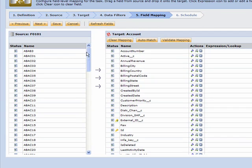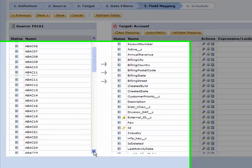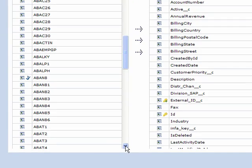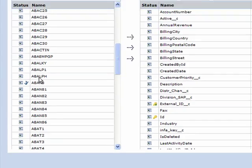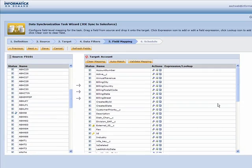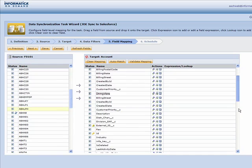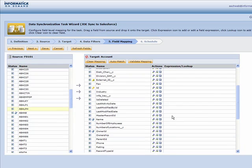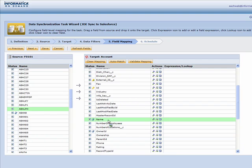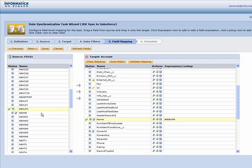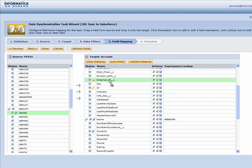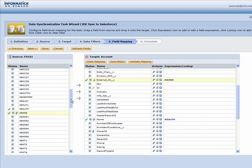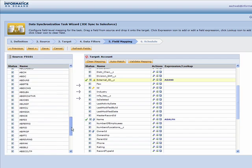And then in step five, you accomplish two things. Number one, you do your source to target field mappings. So this is where you can say that the name that sits in JD Edwards needs to flow into the name in account in Salesforce. And the external ID or the legacy key from JD Edwards needs to go into the external ID field in Salesforce as an example.